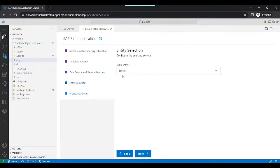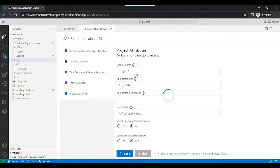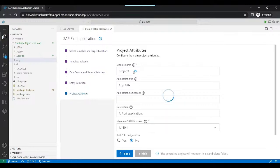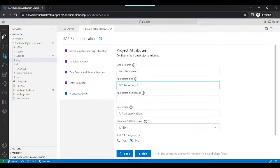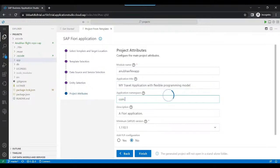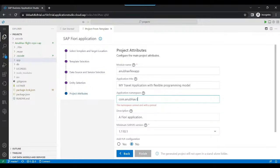We proceed to the next step. For the main entity we will be choosing 'Travel' and proceeding further to provide the project attributes. I'll give the name 'anubo flex app', with description 'my travel application with flexible programming model', and the namespace 'com.anubo.travel'.